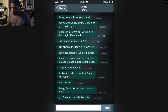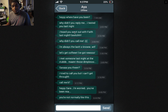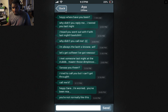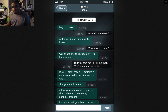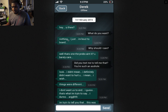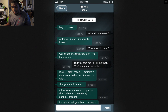First of May. Hey. Oh dear. Sarah, where'd you go? You've been in my A — you're not normally like this. So the first of May is an important date, obviously. Let's go down to Derek — her ex-boyfriend. Valentine's Day. Hey, you there? What do you want? Nothing. I'm just about to board. Why should I care? Well that's one of the problems, ain't it? You barely care. Did you text me to tell me that? You're such an asshole.